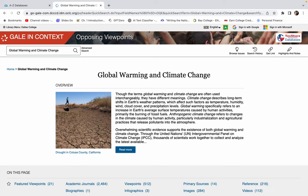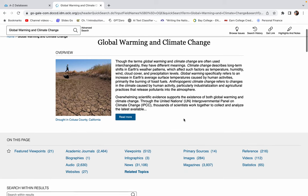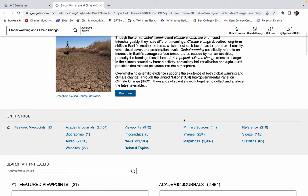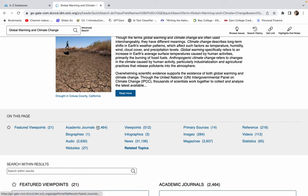And it's brought me to sort of an overview of the issues surrounding global warming and climate change. So I can read this. But then one of the other things that it does is it breaks down the different types of sources available. So if I want academic journals for my essay, I could click on that.